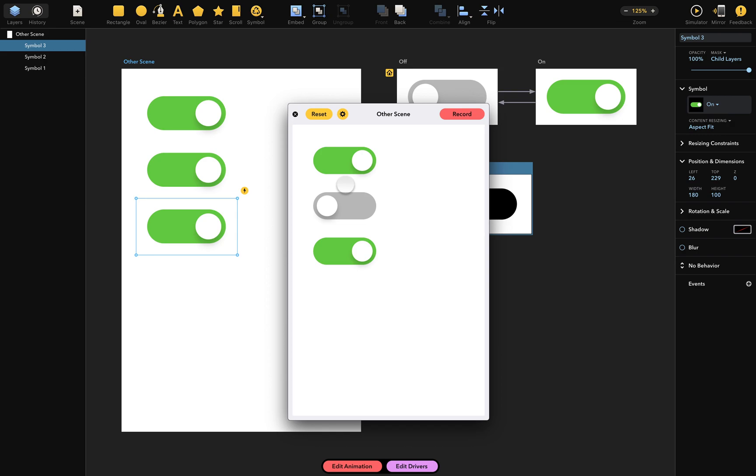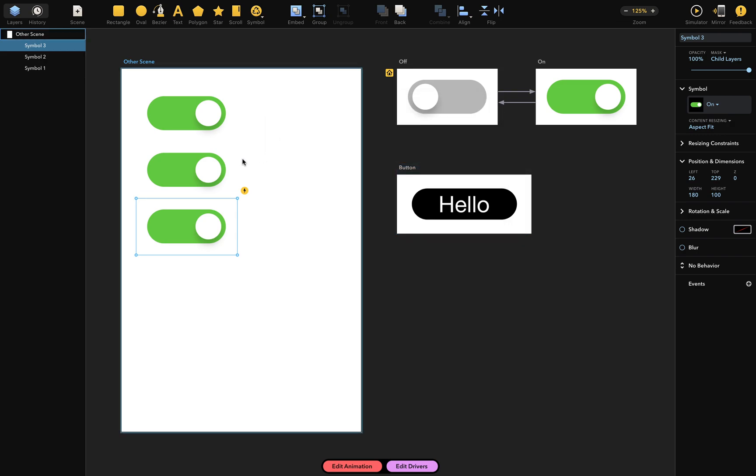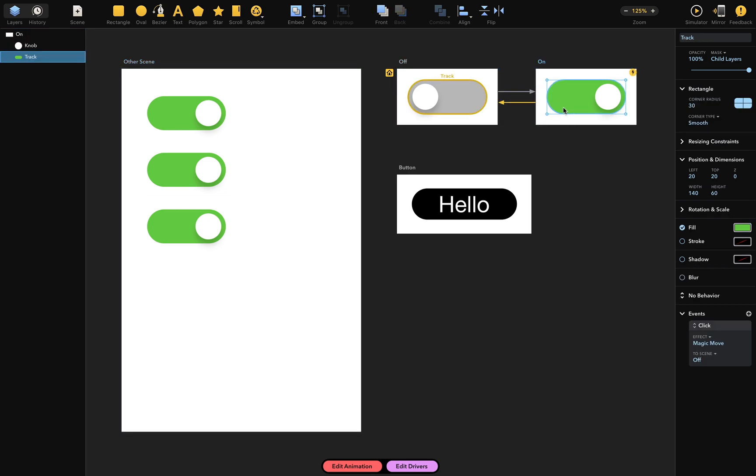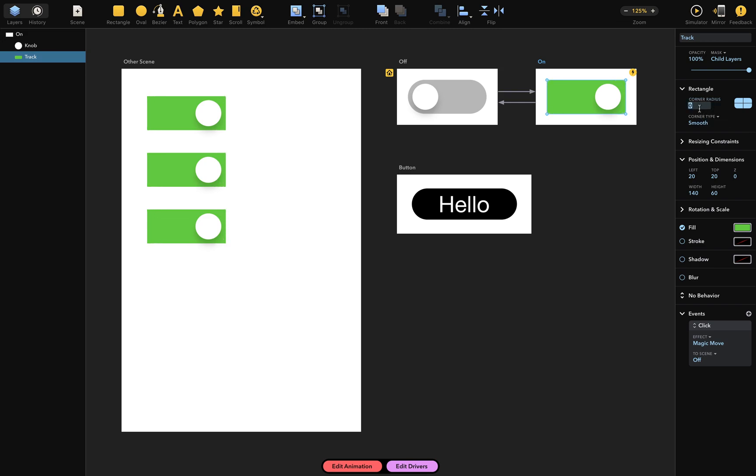Let me show you another cool thing. These symbols still depend on their original scenes, so when I change something in the original scene, like the corner radius of this track layer here, you can see that the corner radius also changes in all linked symbols. Let's now set that corner radius back to 30, because it looks better that way.